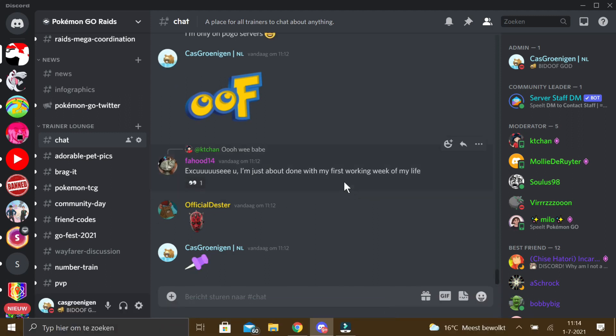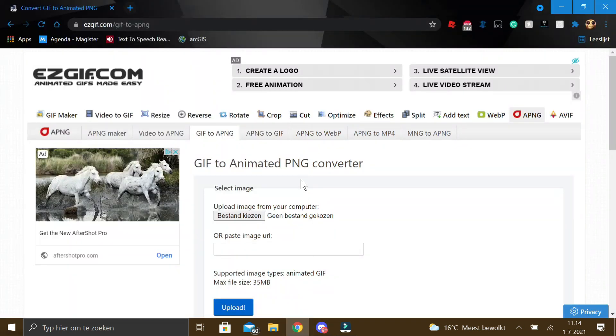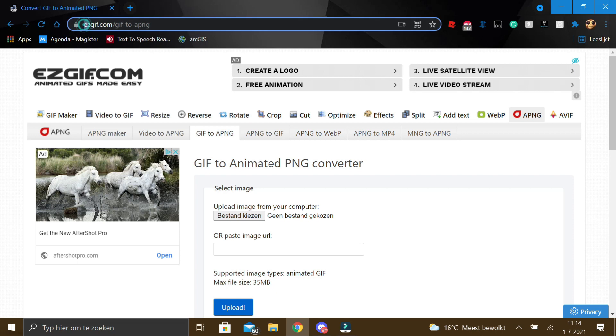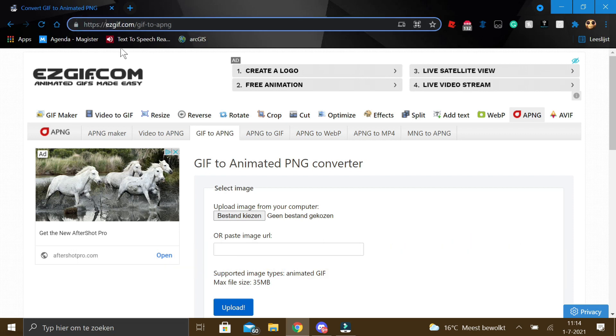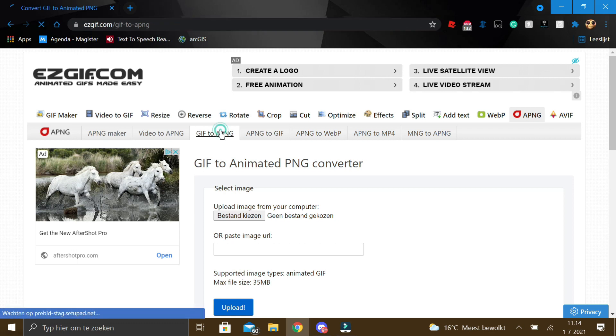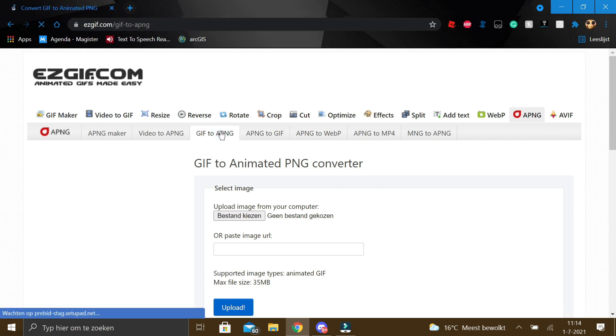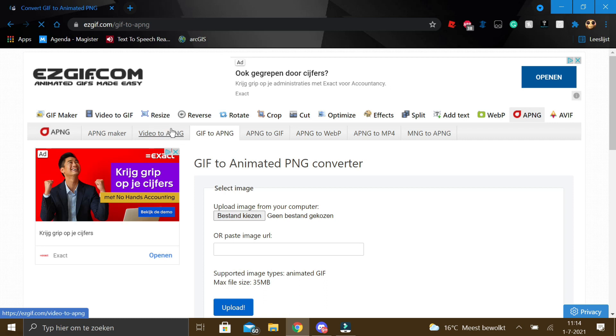And then well we can't just upload it as a GIF file, we have to convert it to an animated PNG. You can do that on this website called ezgif.com. Here you can click GIF to APNG and if you want to convert a video file you can click video to APNG.